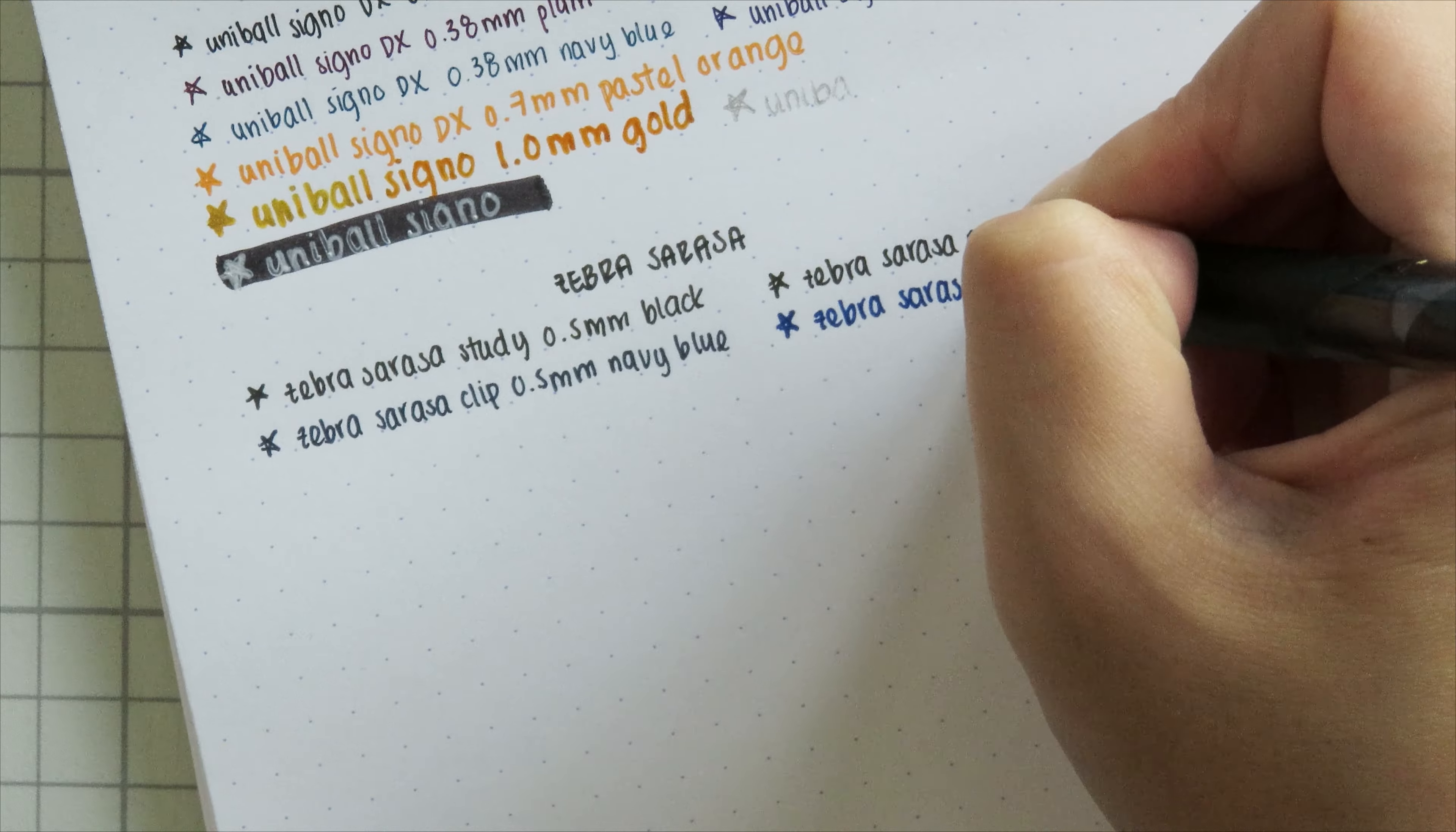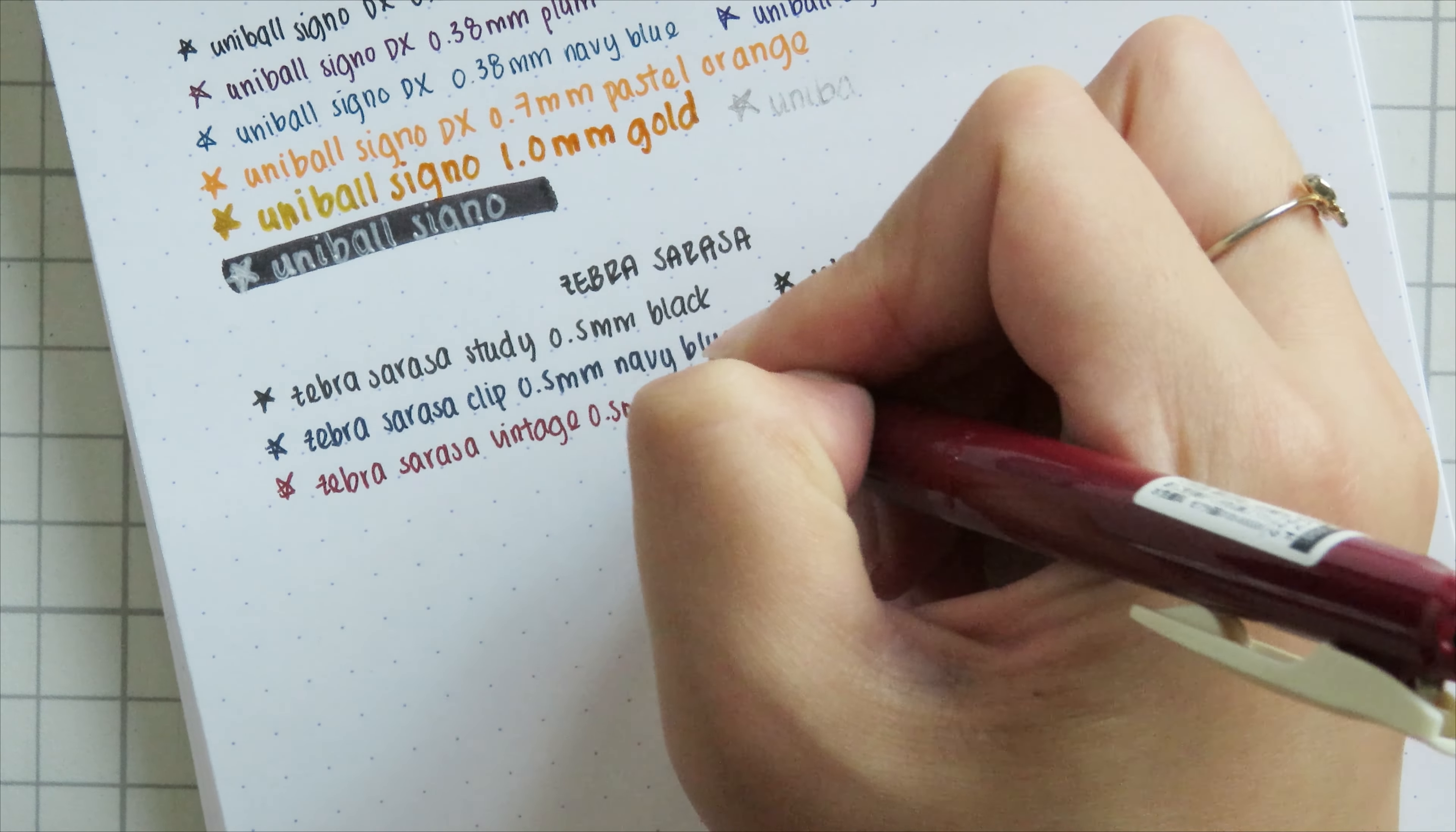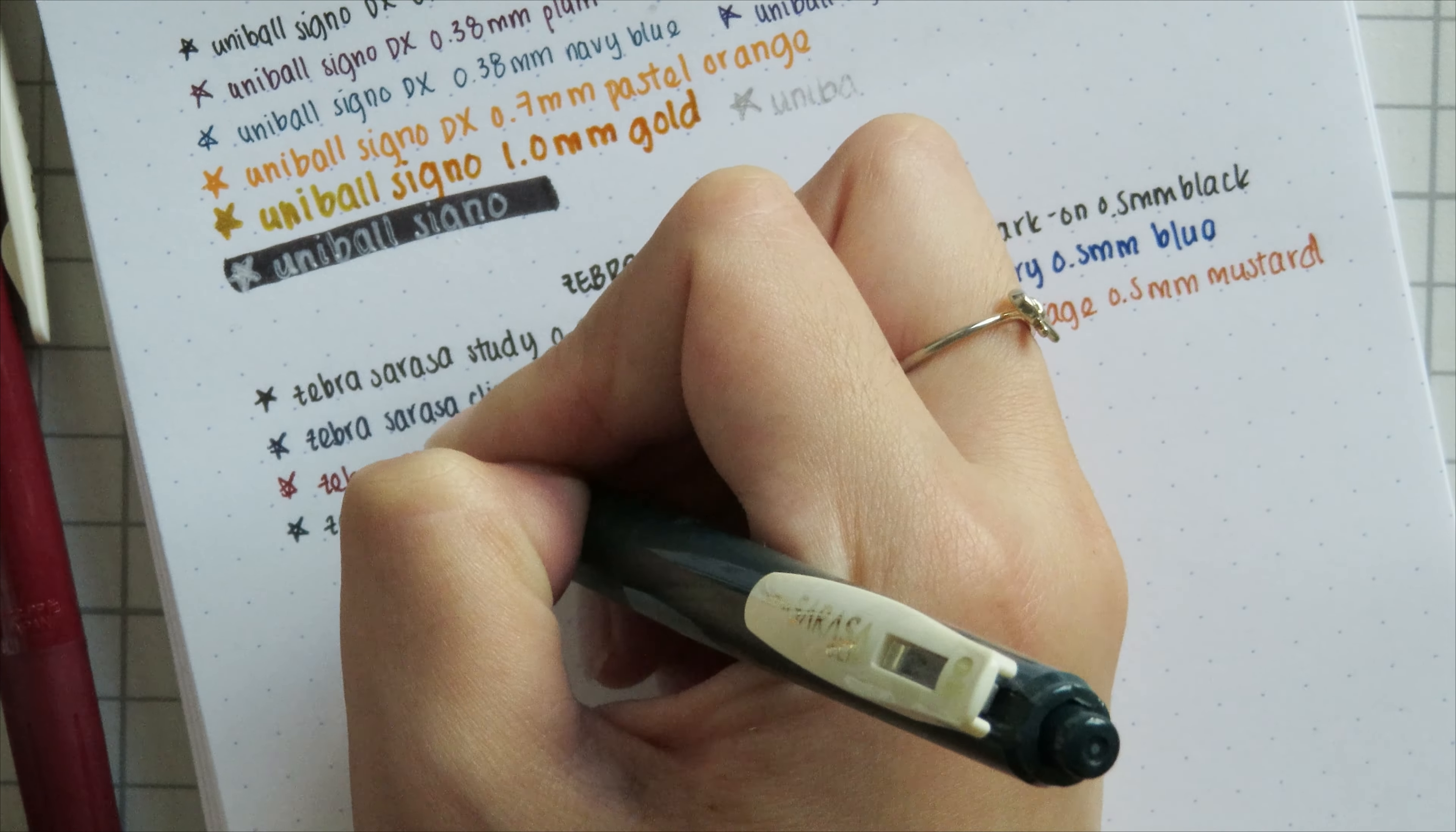And then I have one Zebra Sarasa Dry. This dry ink tends to go through or bleed through a lot of paper, so I don't have a lot of these. I only have the blue which was a gift from my friend. And now we are looking at all of my vintage colors. I think I own all of the Zebra Sarasa vintage colors. I have them all in 0.5 millimeters. I really like all of these colors. I use them in my reading journal if you haven't seen that already, and I just think they all look really good together.